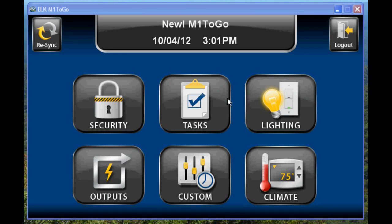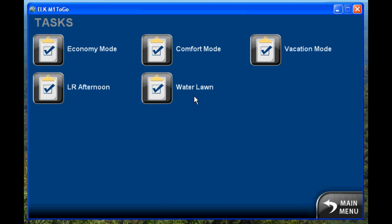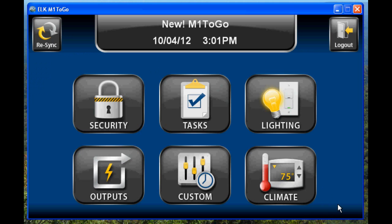Now let's take a look at tasks. This allows you to activate the tasks that you have on the system — you just do that by clicking the button beside it. If you had a bunch of tasks, you'd have page navigation at the bottom to allow you to get to all your tasks.